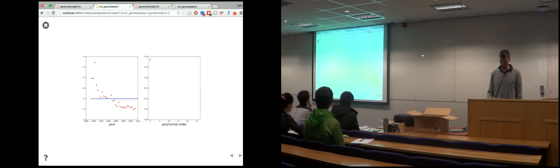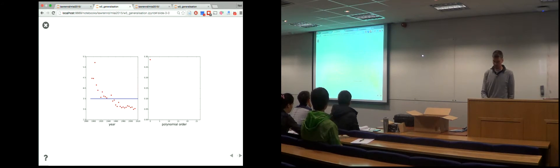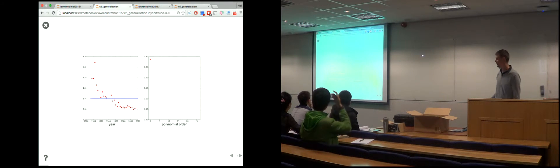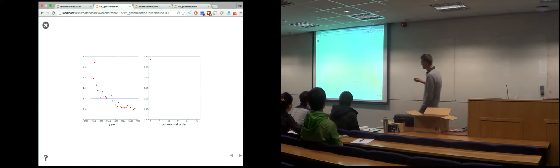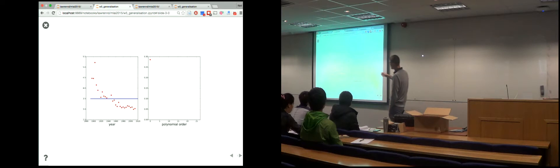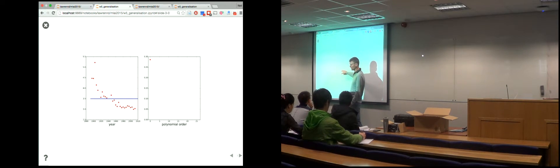Today, we're going to look at polynomial fits to the Olympics data and take it to the extreme. We can choose different polynomial orders and measure the error. On the right-hand side you're seeing the error on the training data. The zeroth order polynomial is just fitting the mean — we want to know how well we're interpolating these points.